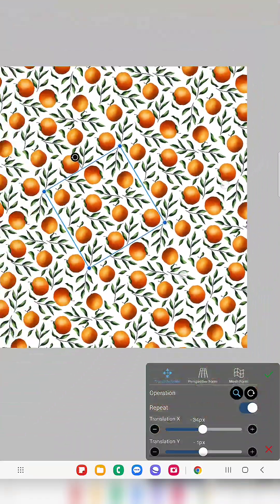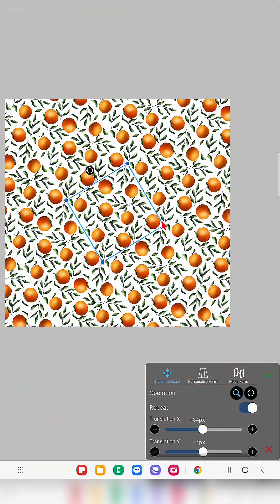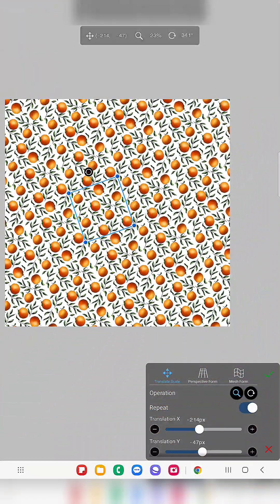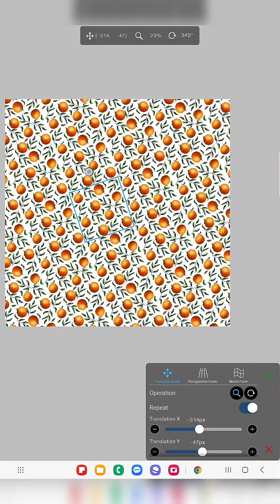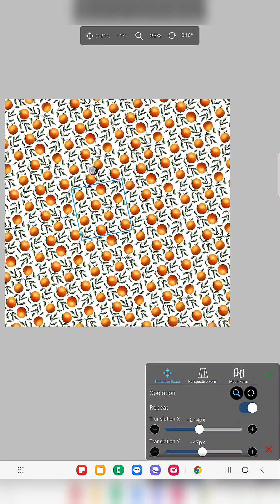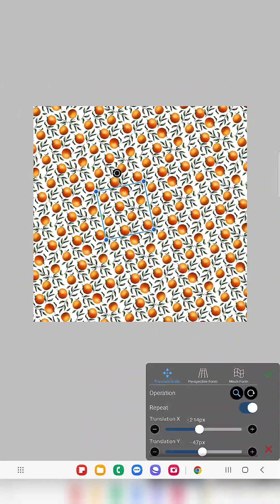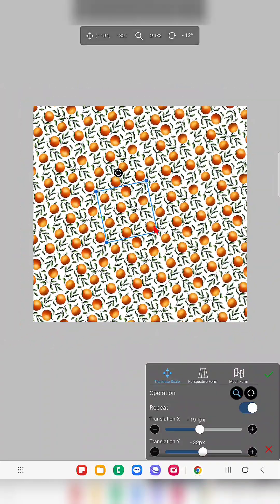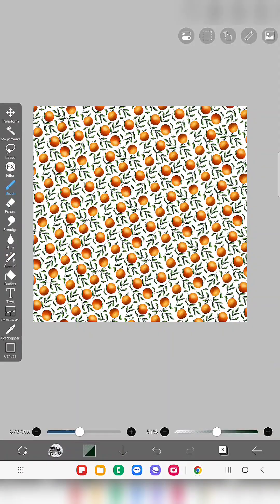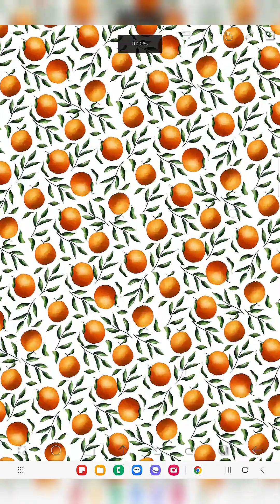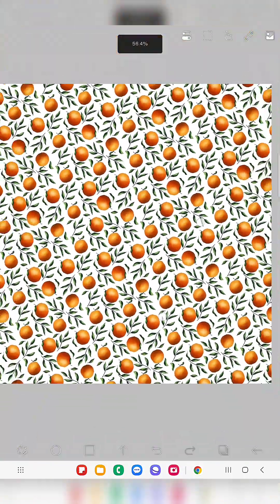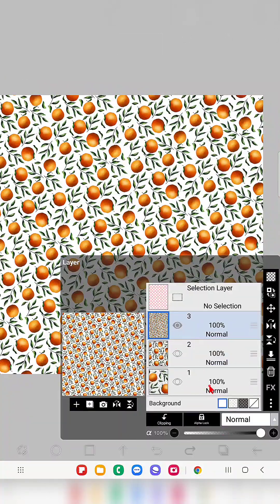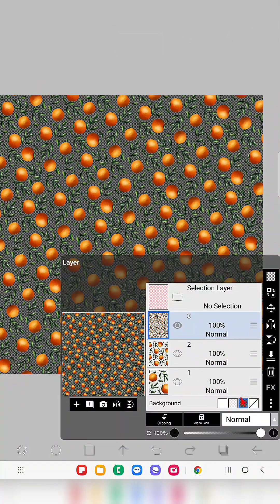...then just go to another layer and we can use the transform tool. In that use the repeat option visible here in the translate scale. Once you switch on that and zoom in you will get the repeat pattern like this.